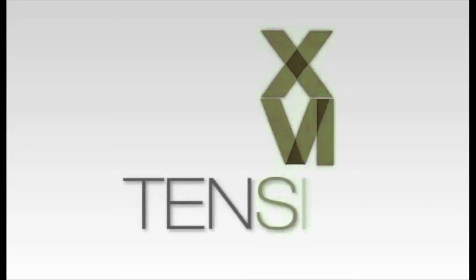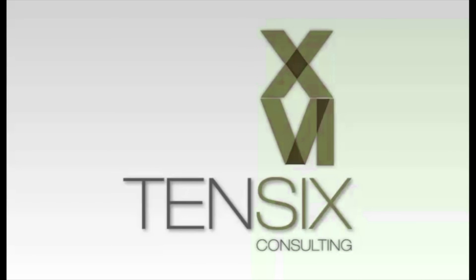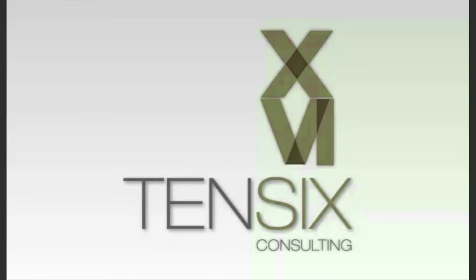If you'd like to learn more about Primavera P6, then 106 offers some great online training courses. These courses are written by industry experts and offer you all the skills you need to get up and running as a P6 scheduler. For more information, visit our website at 106.com for full details on how to get started.